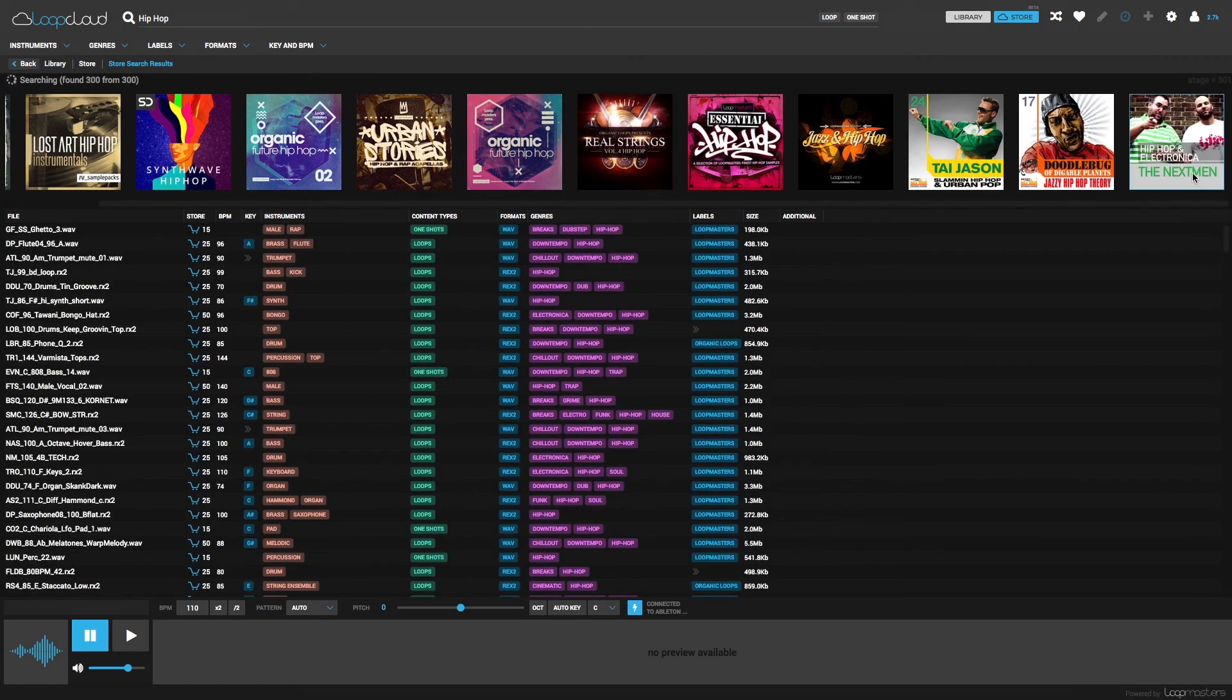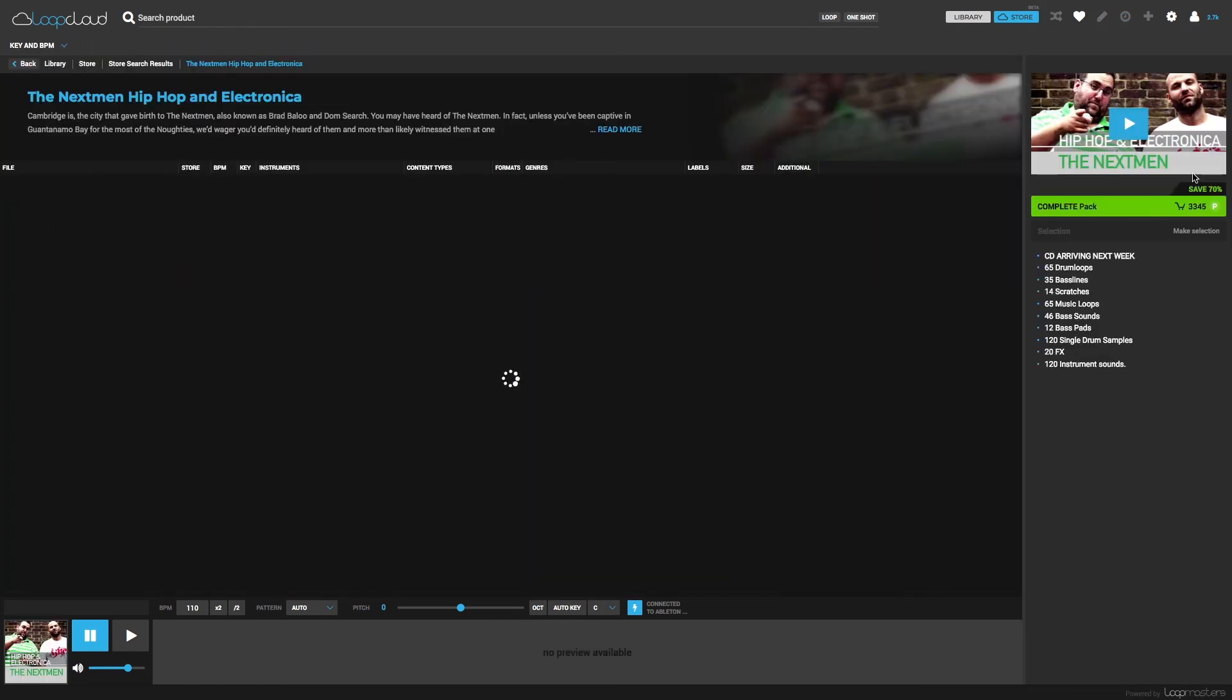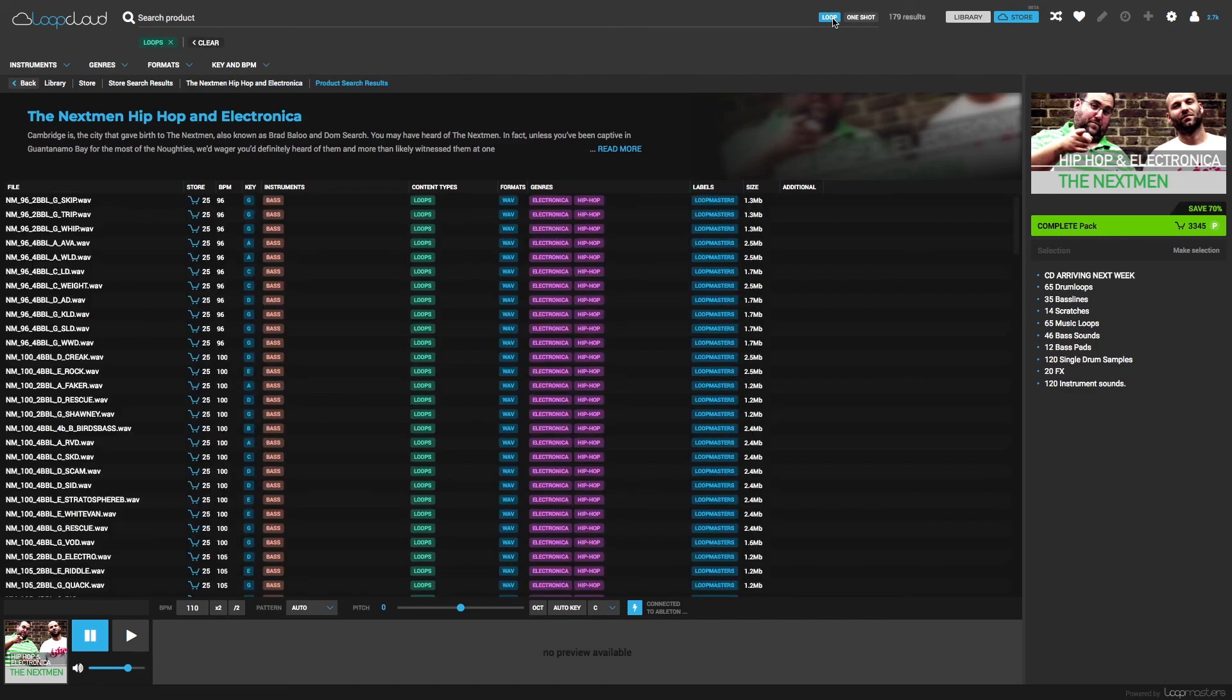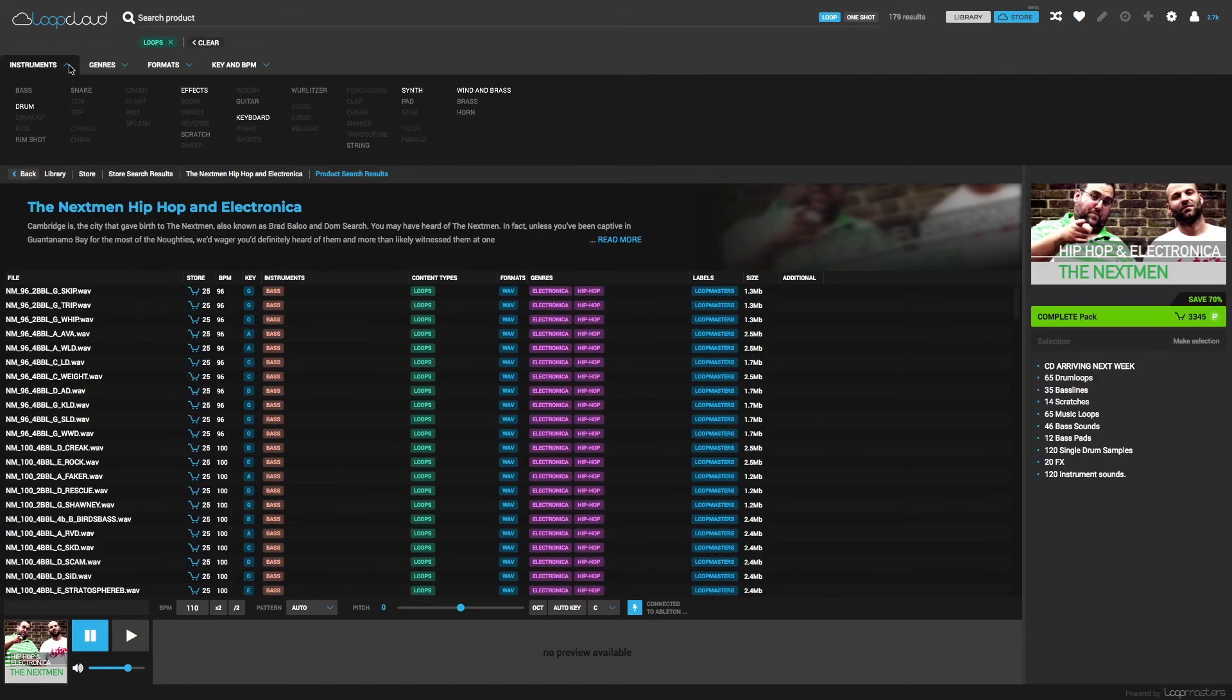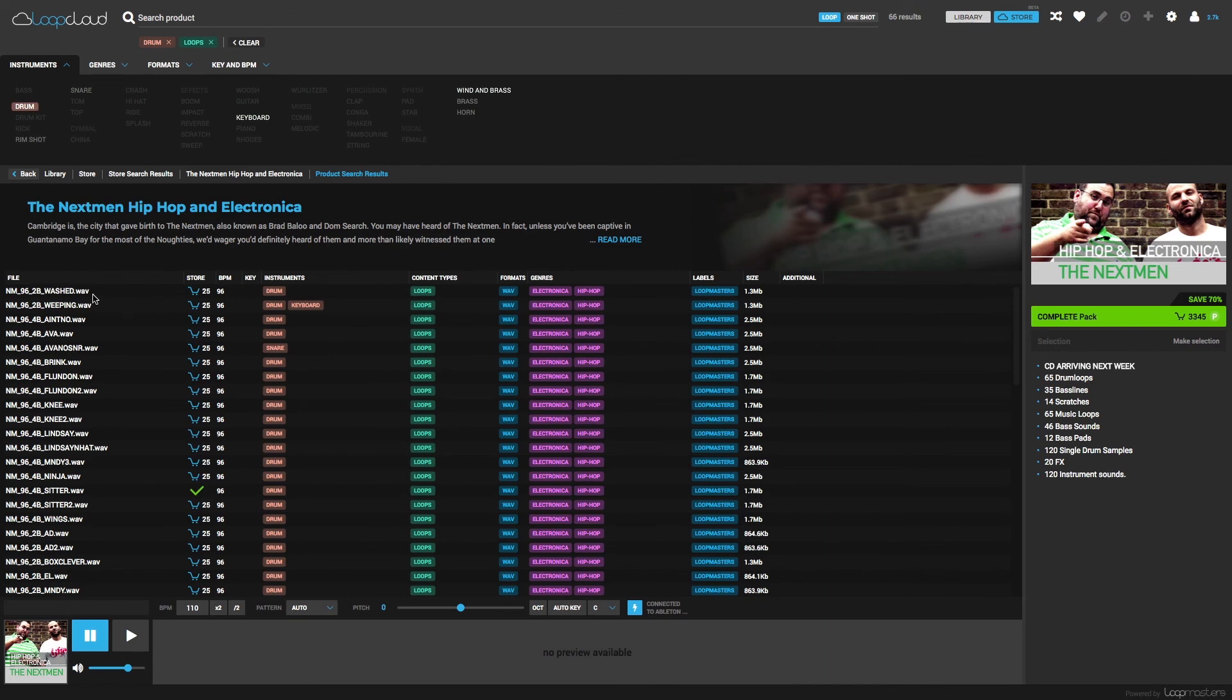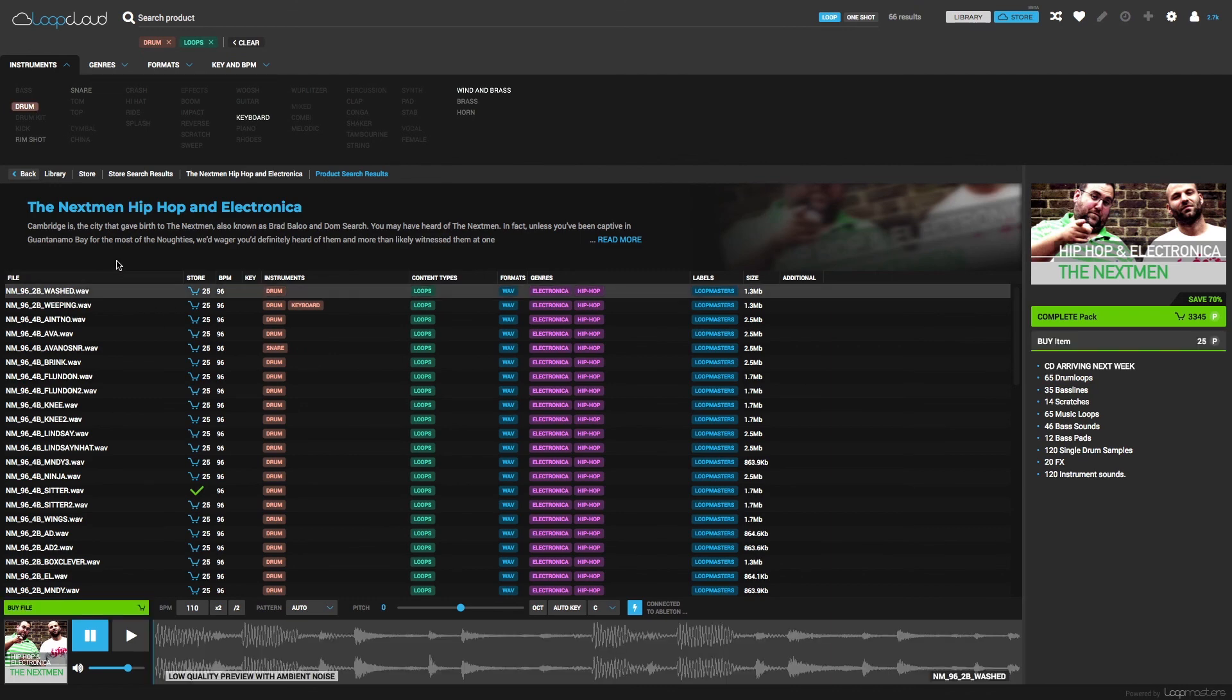So I can then click on one of those in the same way, and then select Loop using the new switch at the top, and then maybe narrowing it down to Drum so we can hear all of the drum loops in that pack.